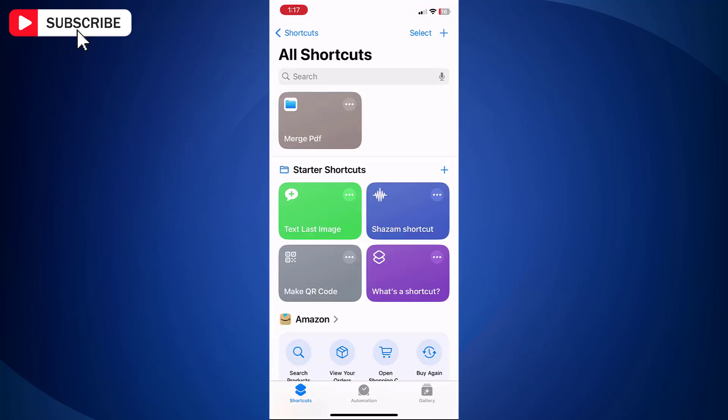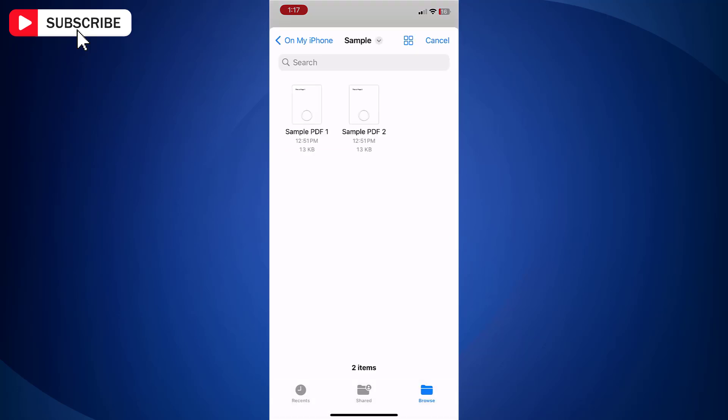Finally tap Done and our shortcut is ready. Now tap Merge PDF shortcut to execute it.